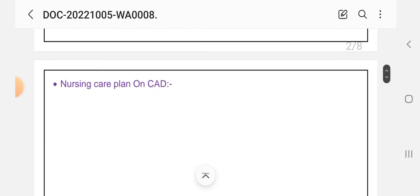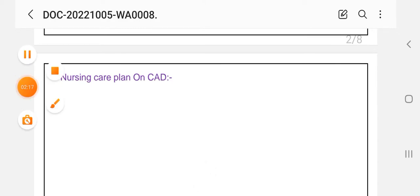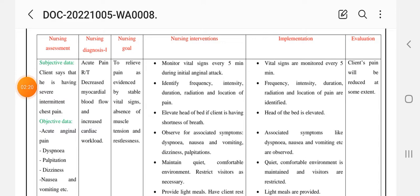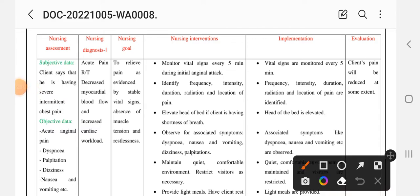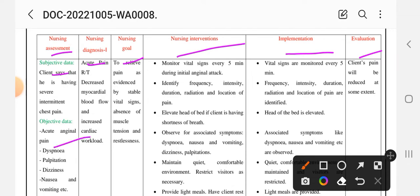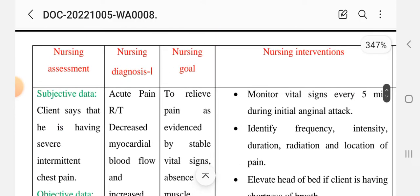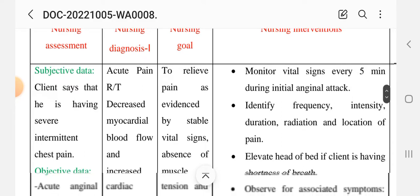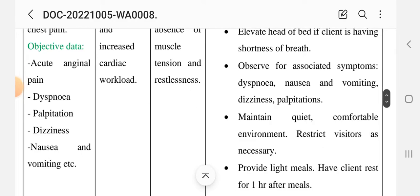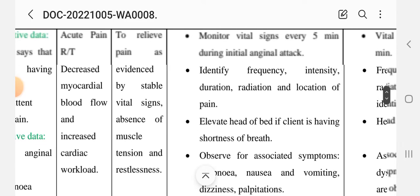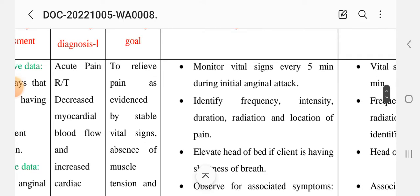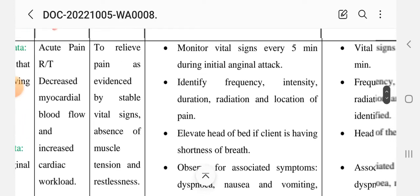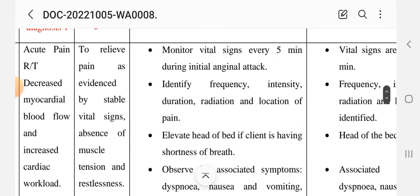Now we will look at how to make the nursing care plan. The nursing process steps are: assessment, diagnosis, goal, intervention, implementation, and evaluation. For the first nursing care plan, the subjective data is that the client says he is having severe intermittent chest pain. Objective data includes acute general pain, dyspnea, palpitation, diaphoresis, nausea, and vomiting. The nursing diagnosis is: acute pain related to decreased myocardial blood flow and increased cardiac workload. The goal is to relieve pain as evidenced by stable vital signs, absence of muscle tension, and restlessness.